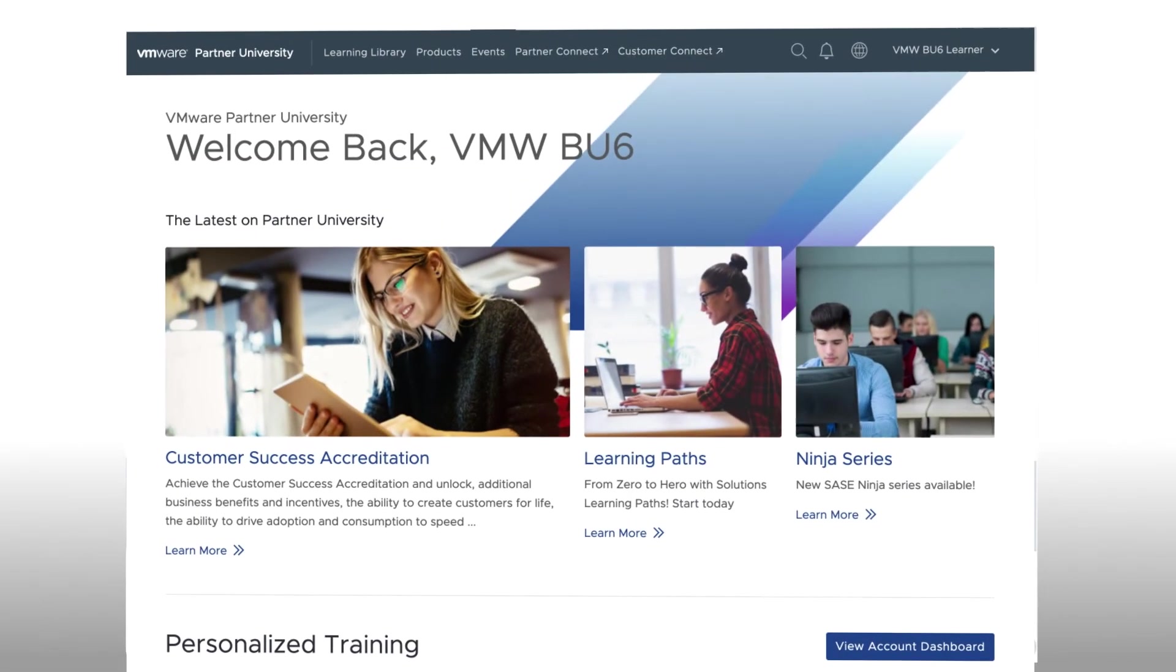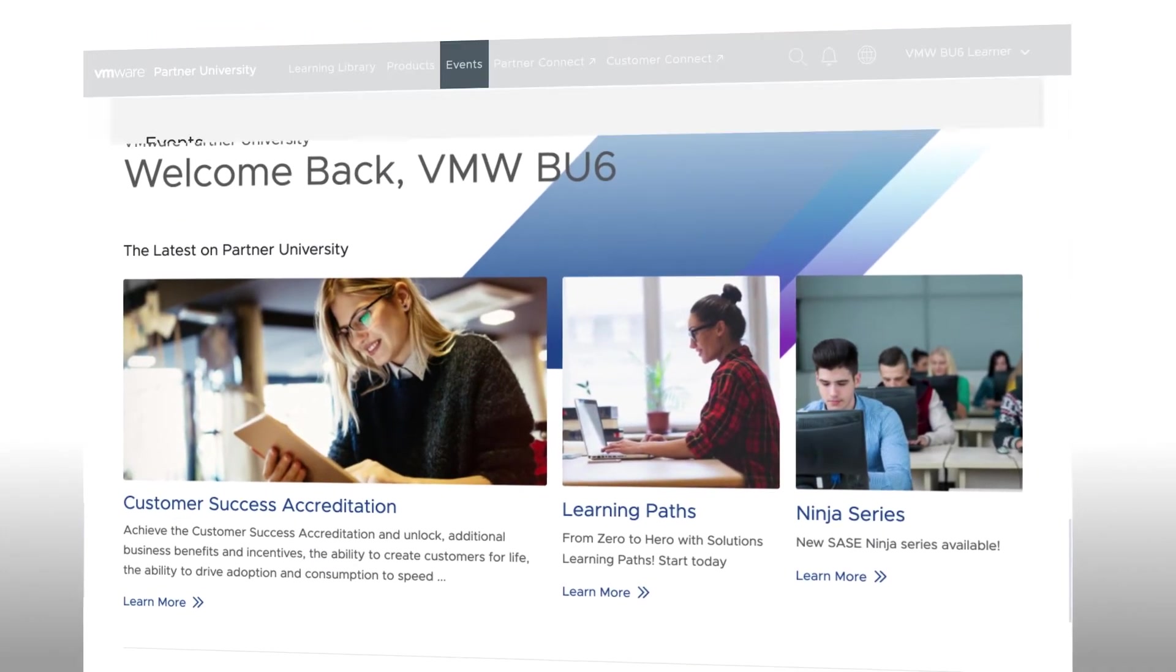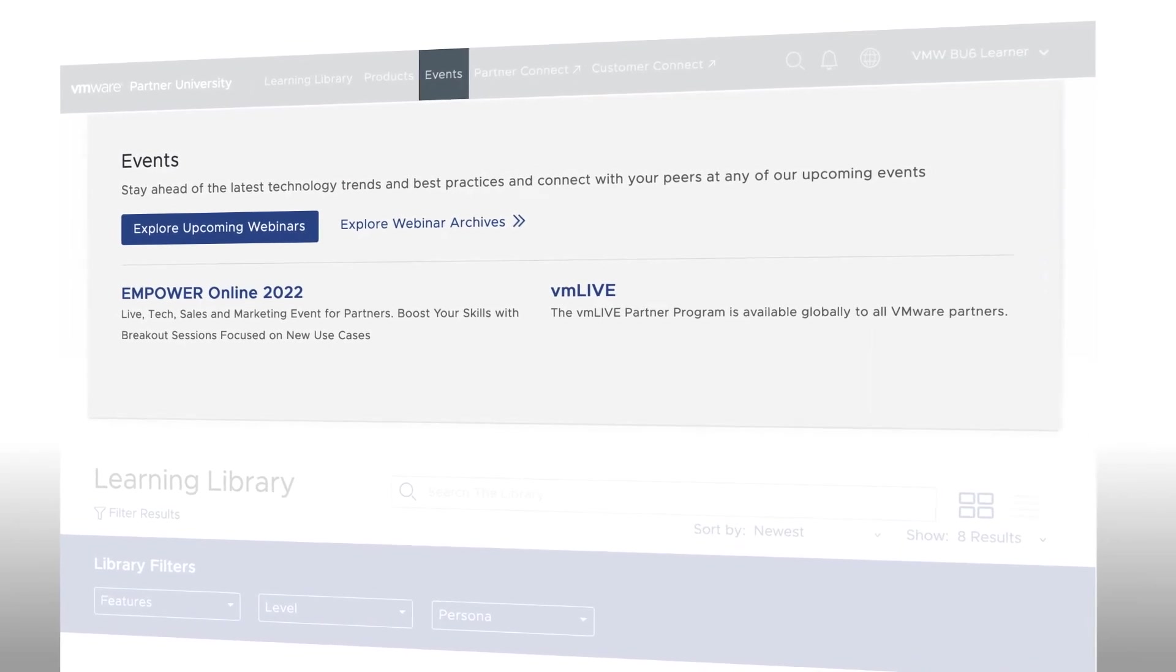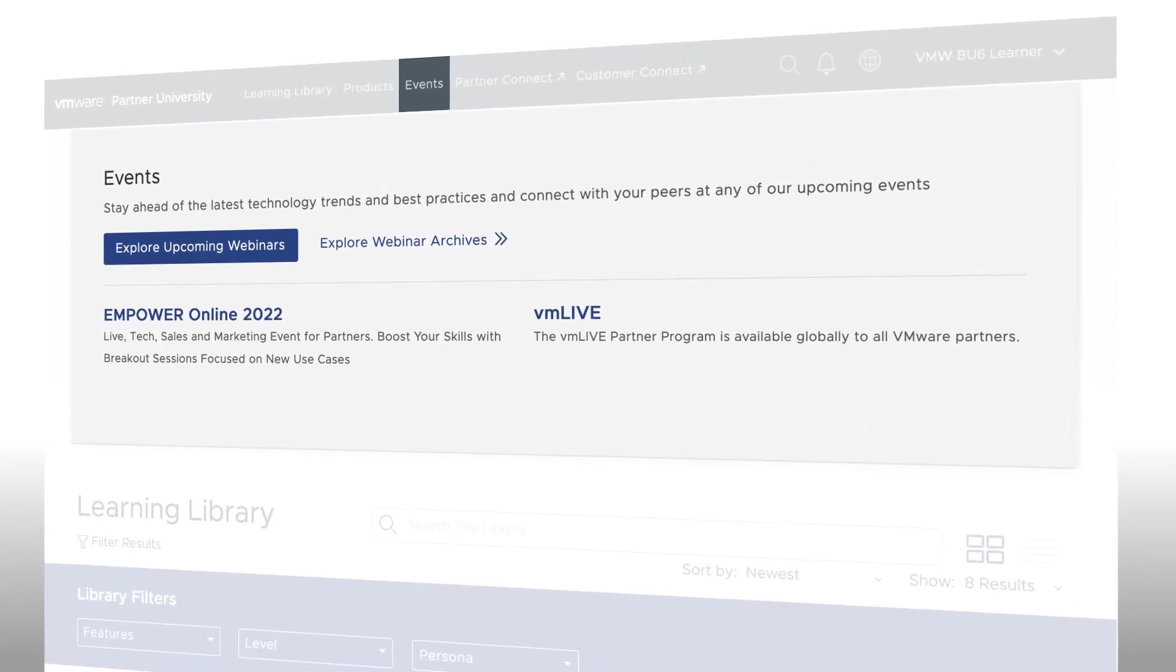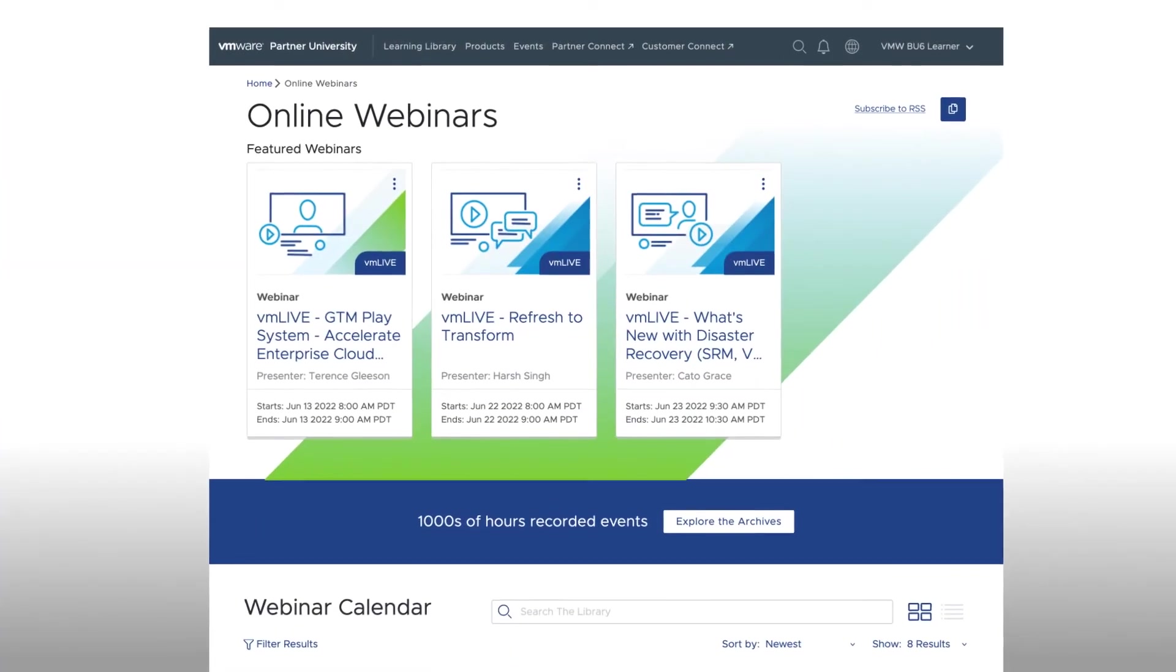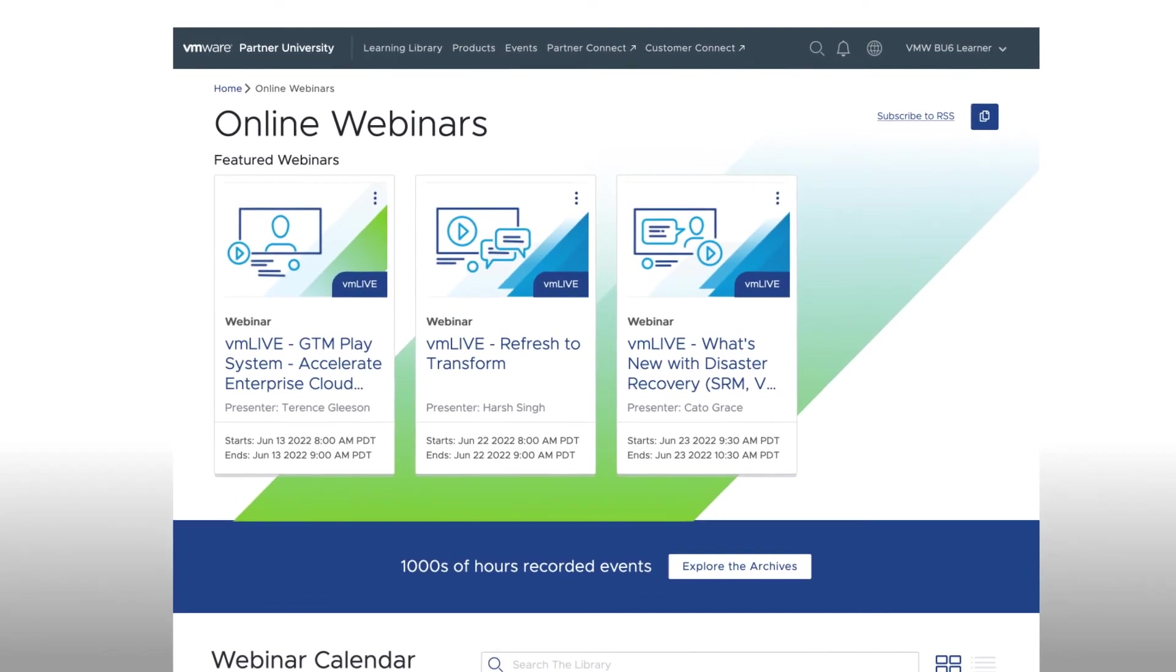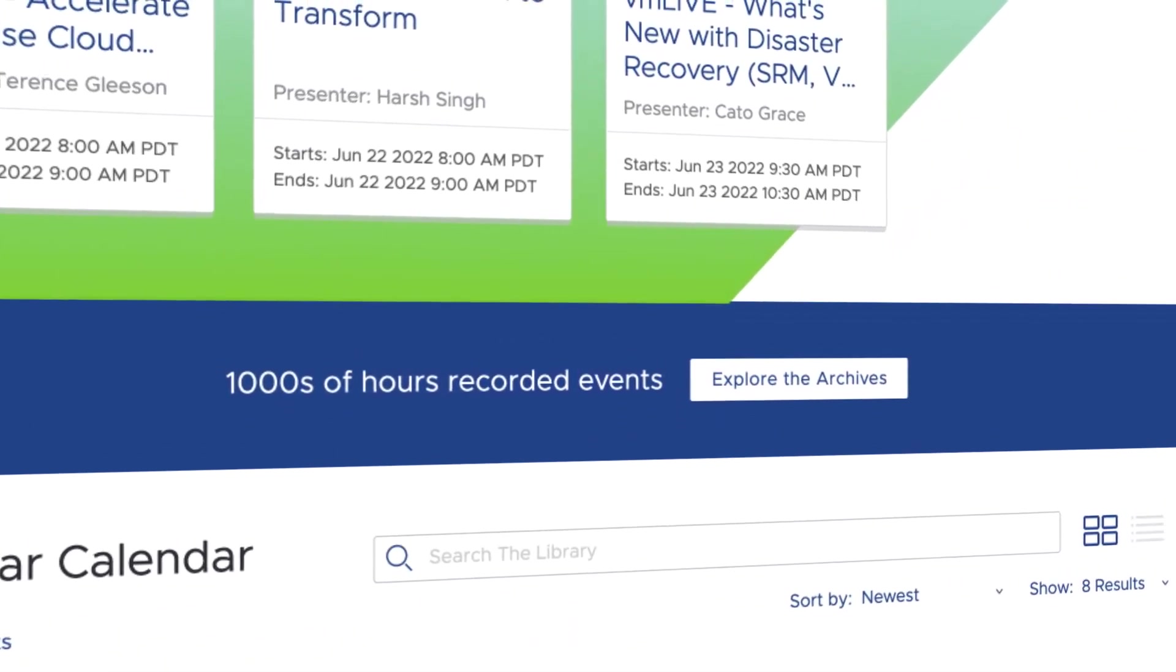In addition to the on-demand content listed on the product pages, we also have a calendar of upcoming events, which can be viewed under the Events option in the top header. Hovering over Events and selecting VM Live allows partners to easily register for upcoming webcasts. As you can see here, there is also an option to access archived content from past events, such as Empower.